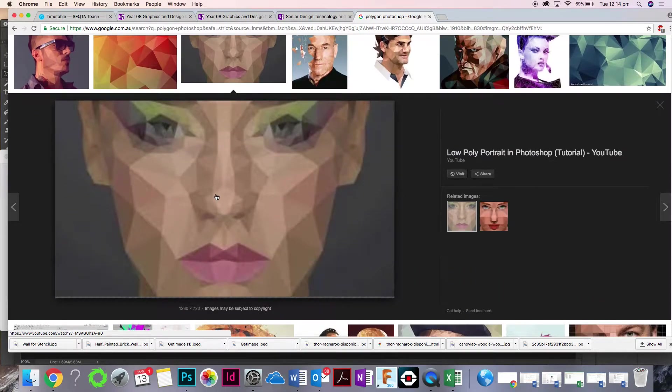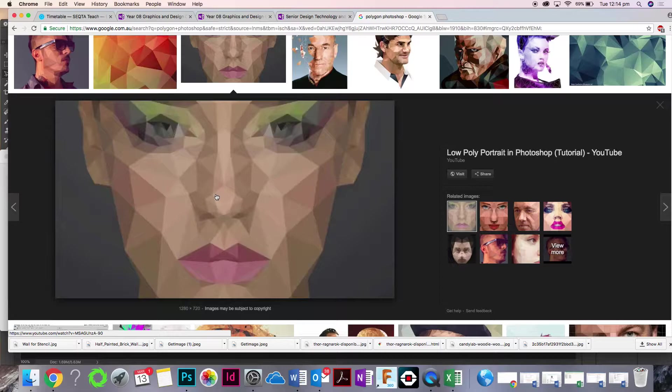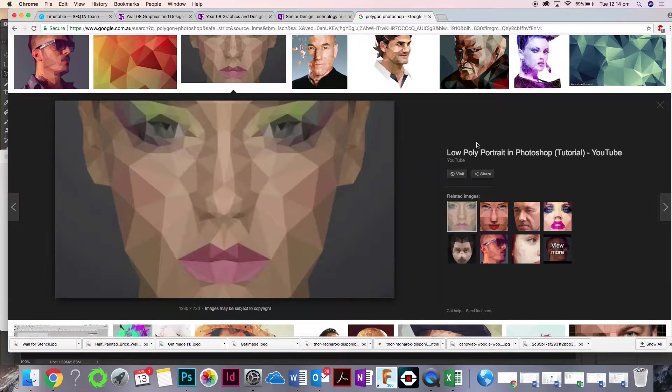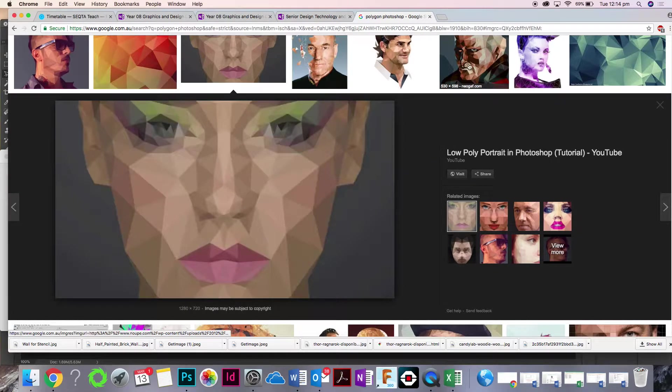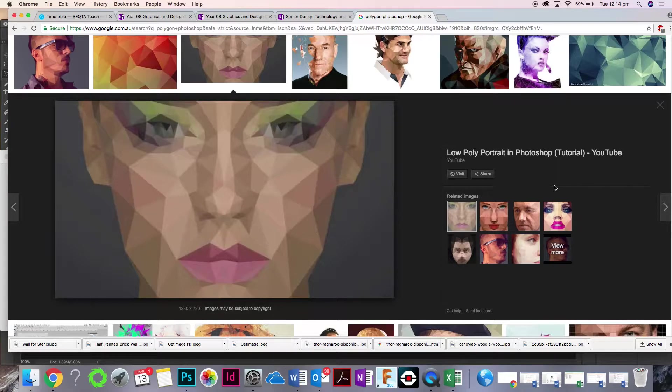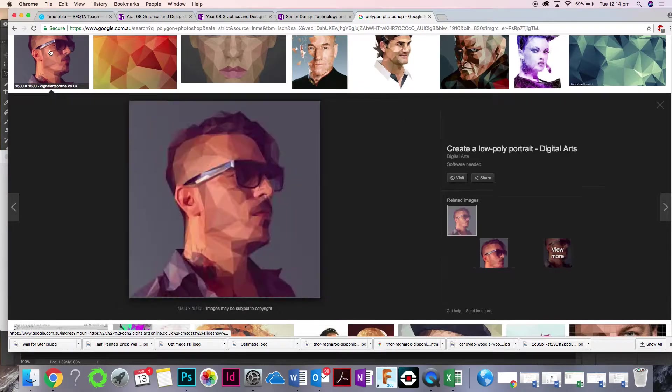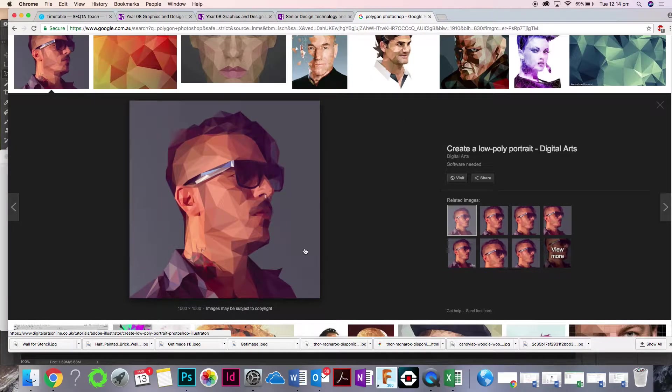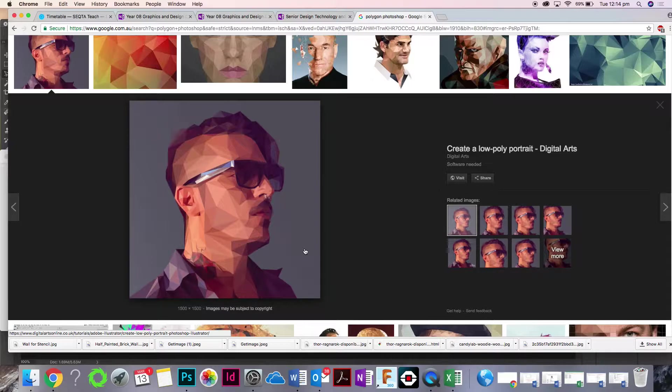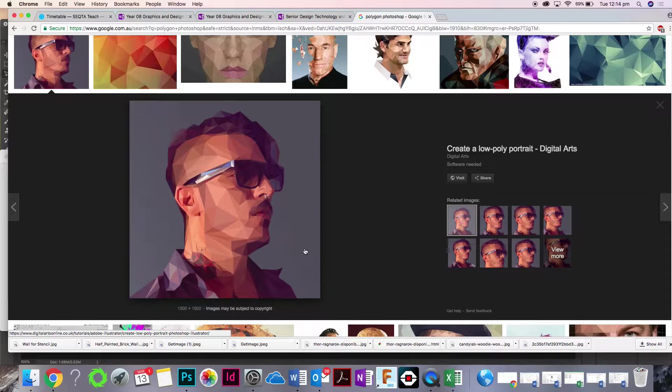So what we're going to do is this type of effect. We're going to make an image that looks like this. It's actually quite easy. There's really not too many steps involved. As I go along, just pay attention.